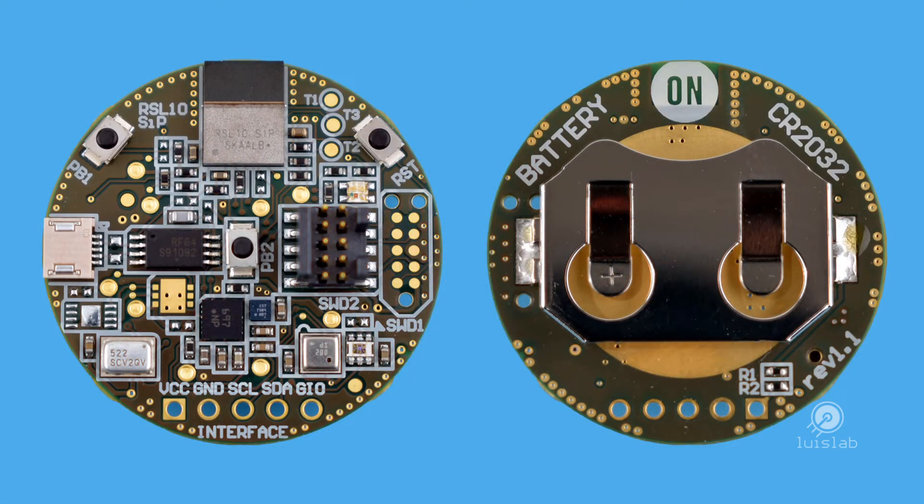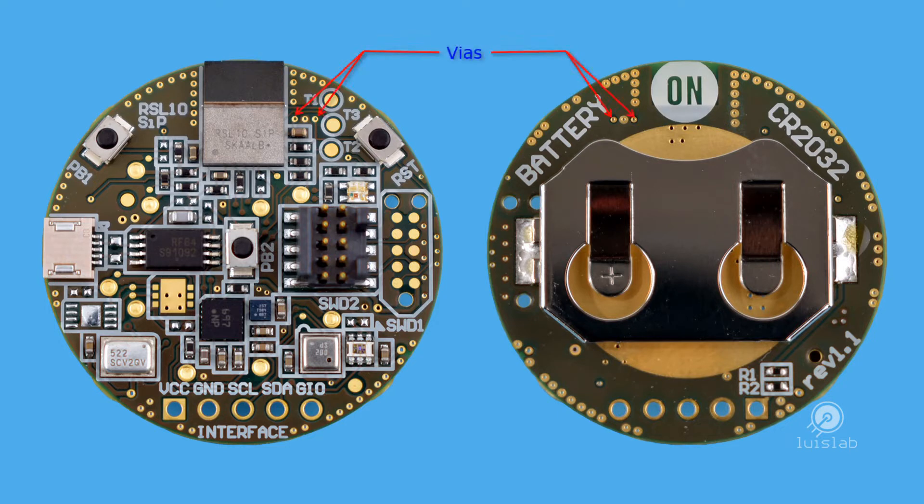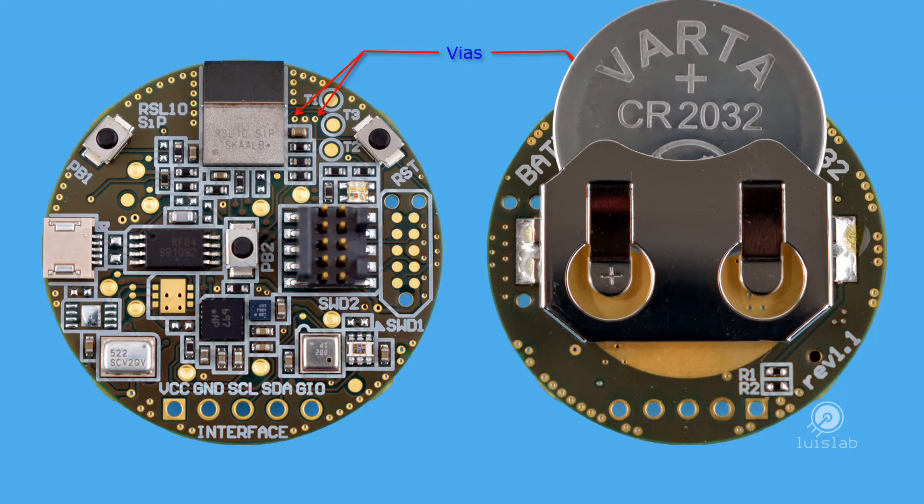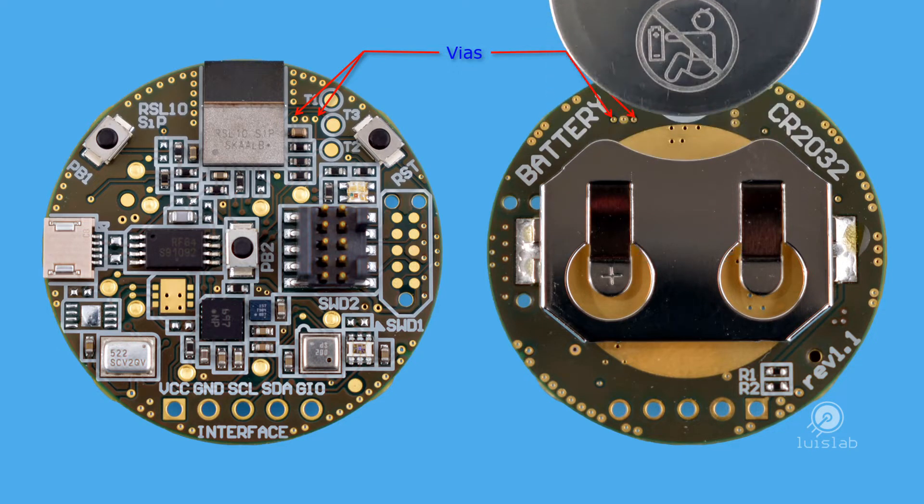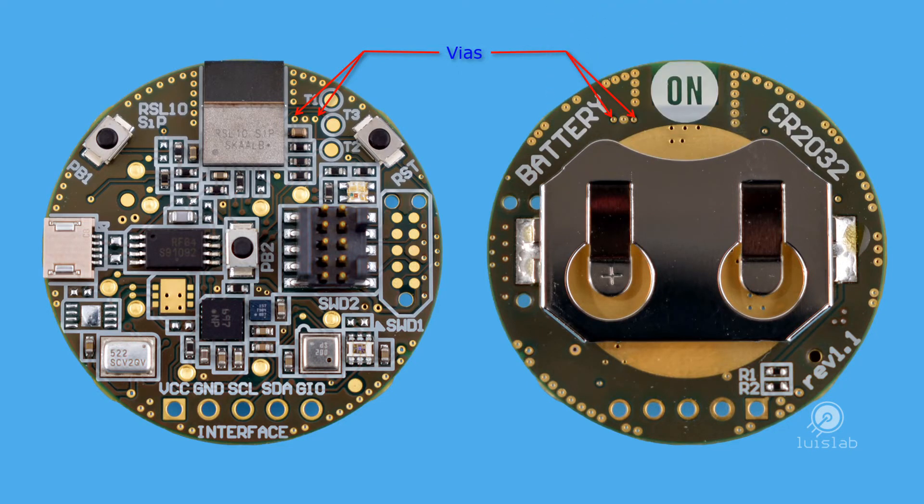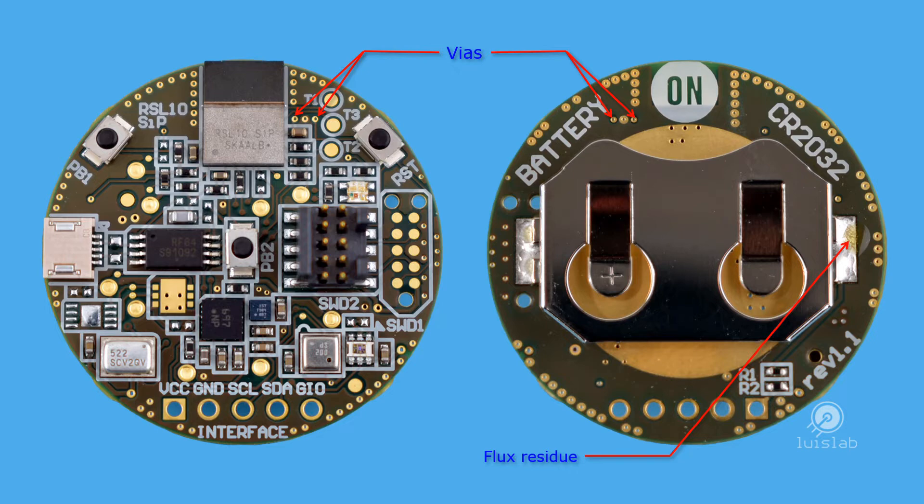The manufacturing quality of the sensor board looks very good. I found two minor observations on the sensor board: there are some vias that may come into contact with the battery when it is being inserted, and flux residue. Neither of these represented issues in my tests.